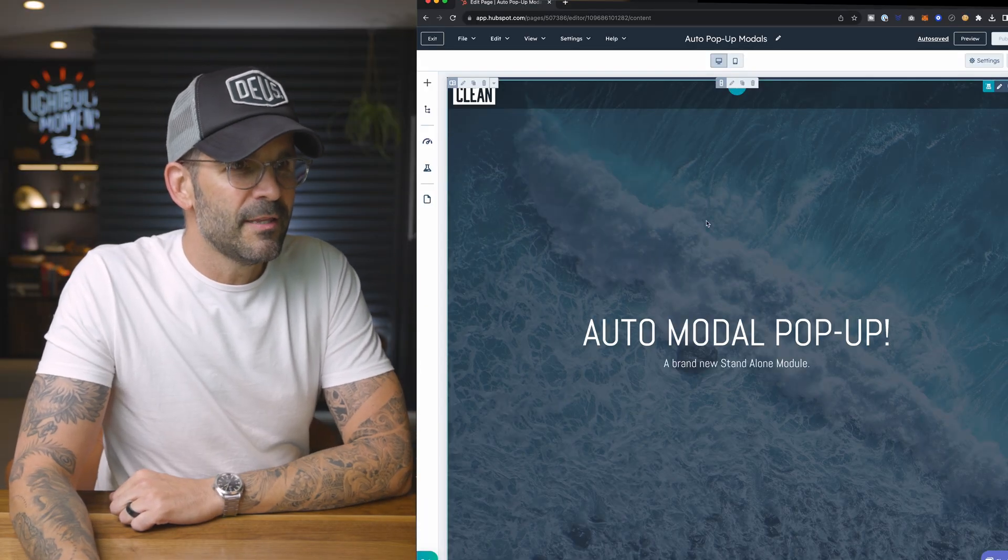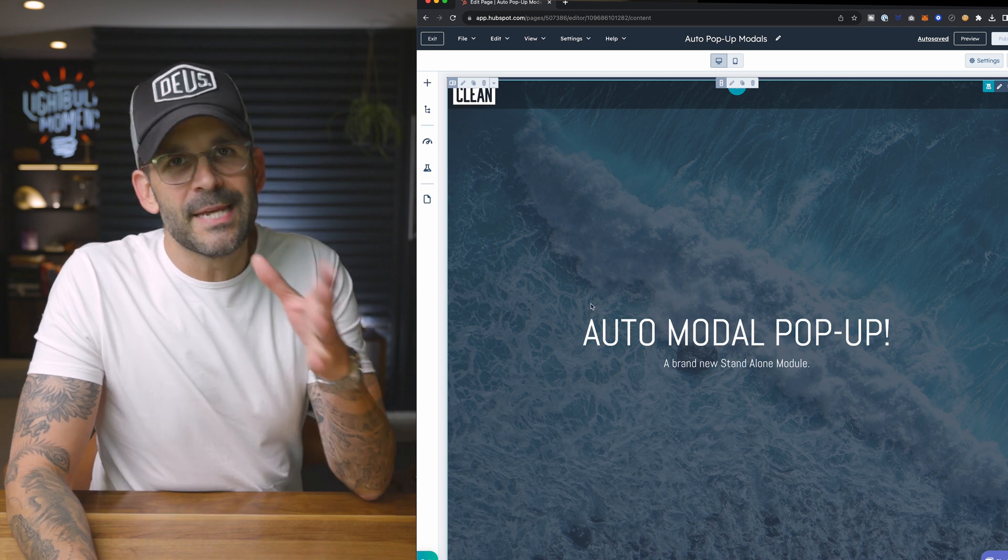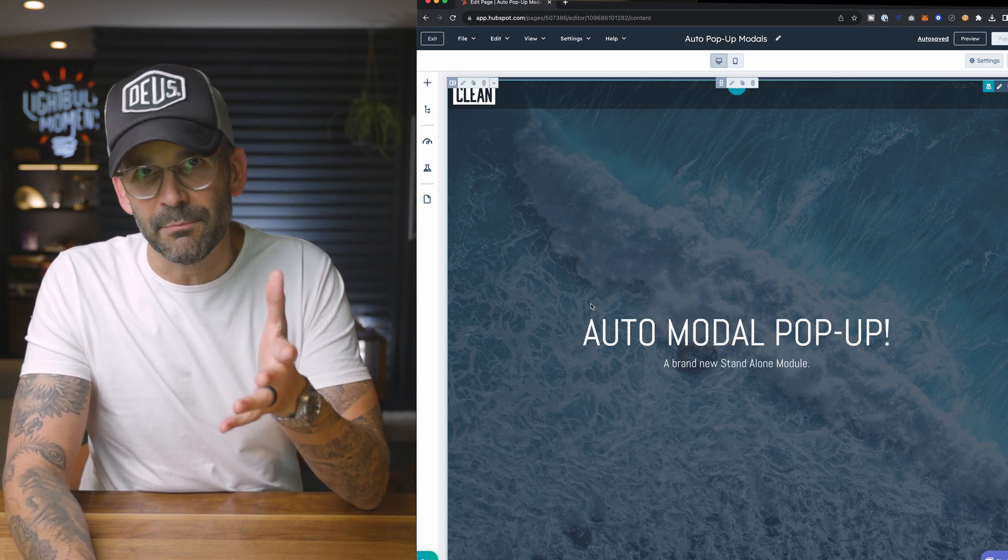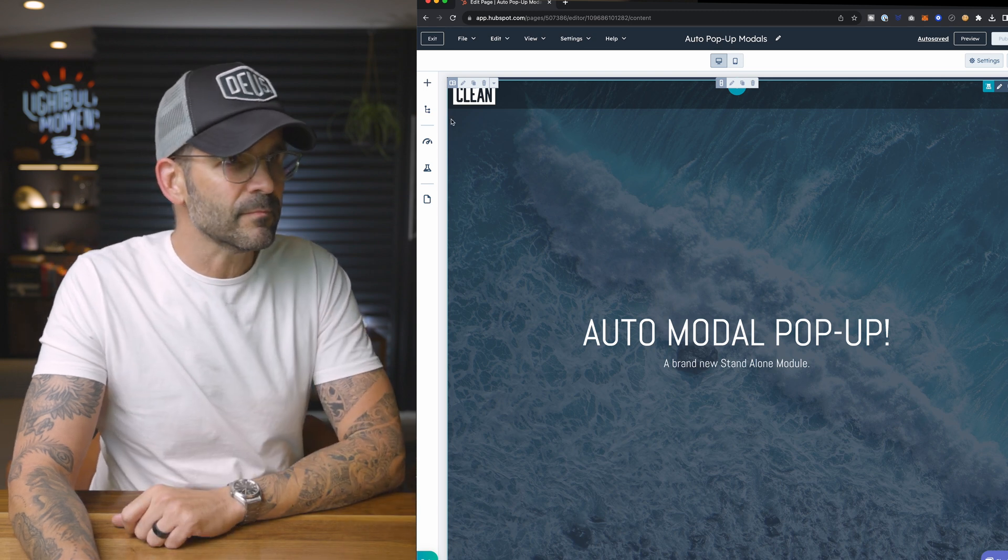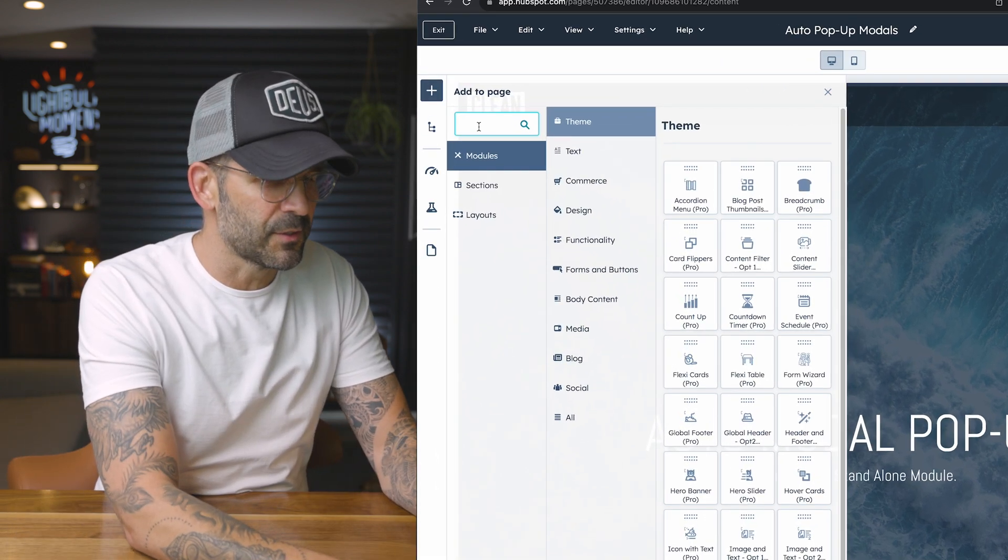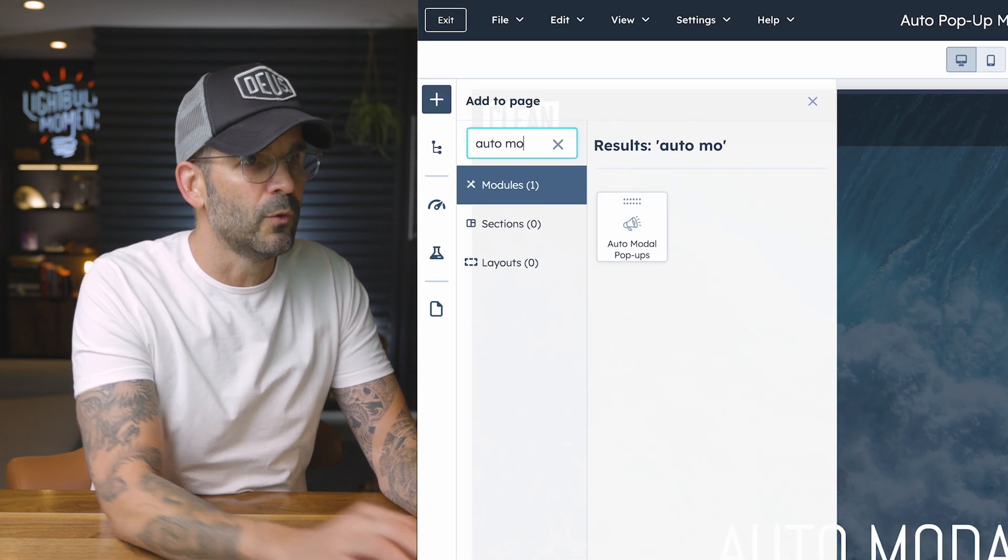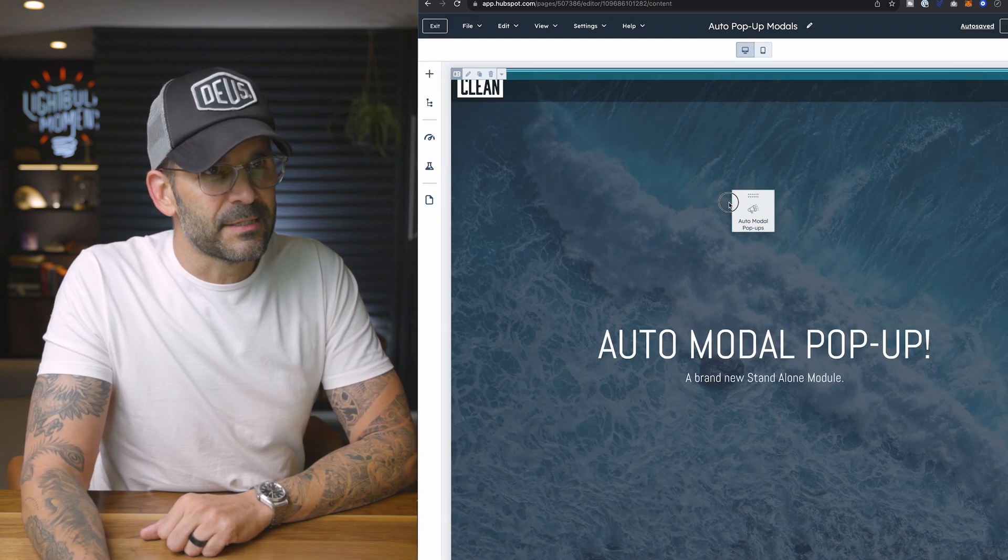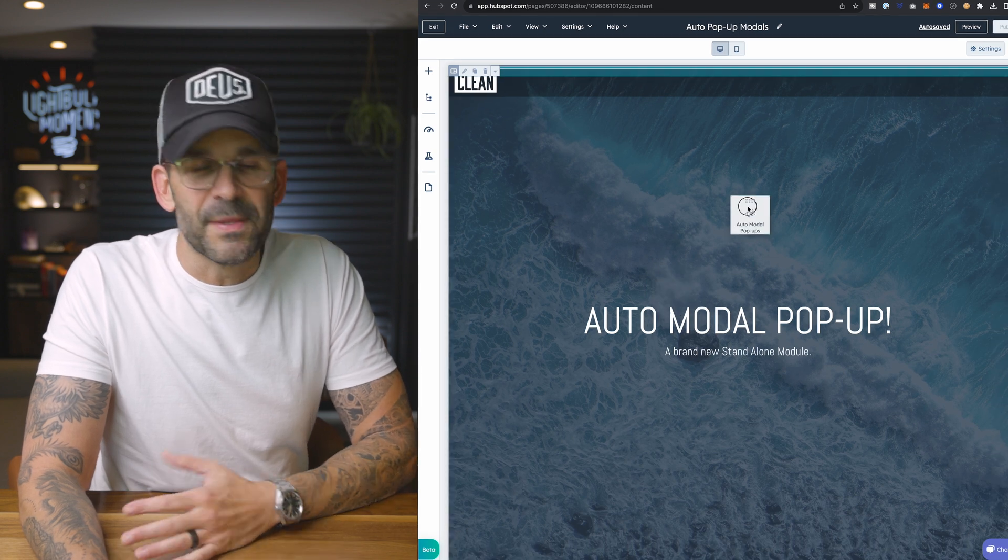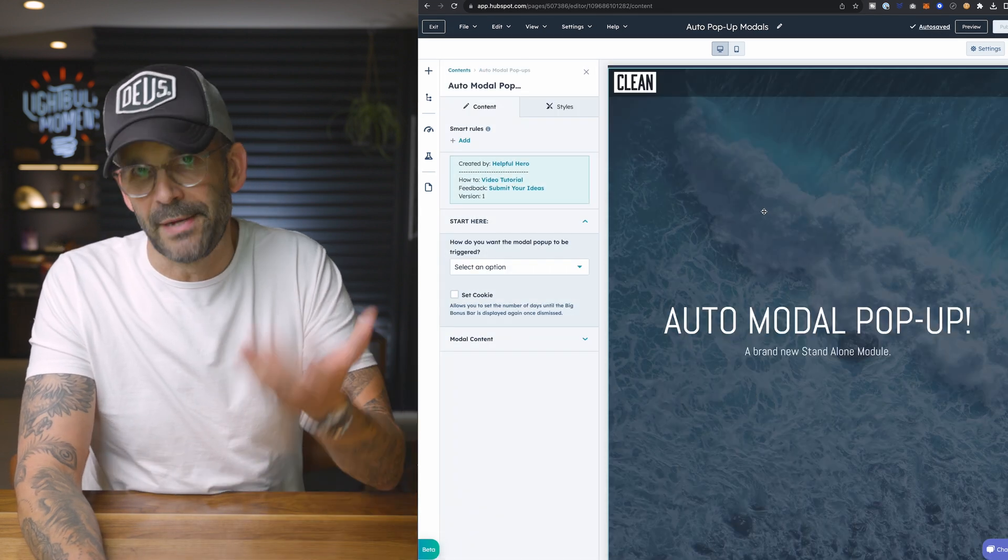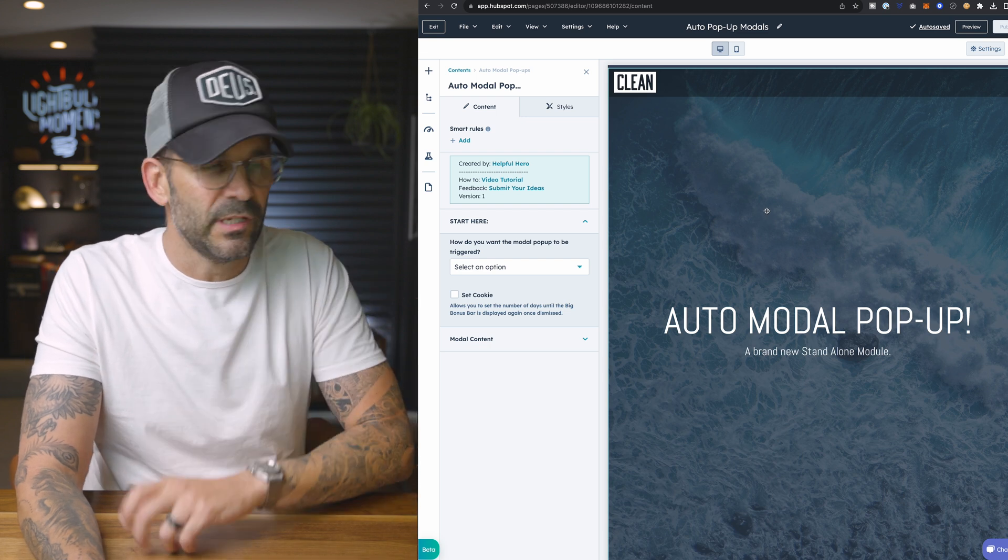So here we are in the HubSpot CMS. Again, this module can work with any theme, not just the clean pro theme or the clean series. And essentially you just cruise right over here and let's just search for auto modal. And here it is. And we can just drag this to any point in the page. It's not going to be visible on the page until it pops up, obviously. So drag it anywhere you like.